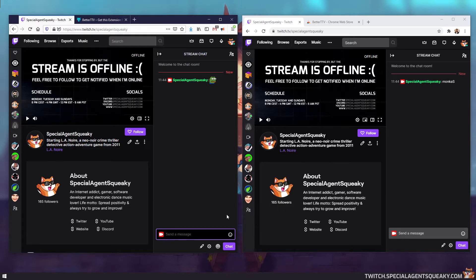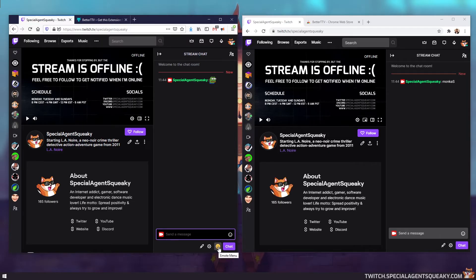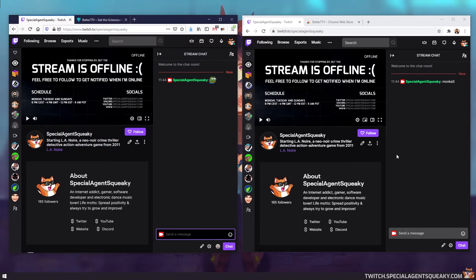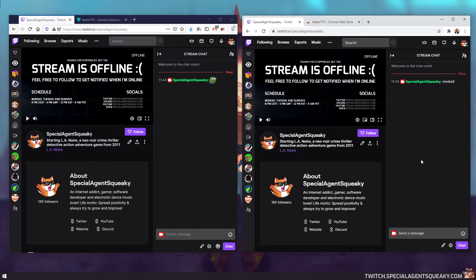And another difference you can see here is that there is a new smiley down here in Firefox, but there isn't in Chrome. And this is the emote menu for the BTTV extension. So that means that we haven't properly configured the extension for Chrome. So let's do that now.